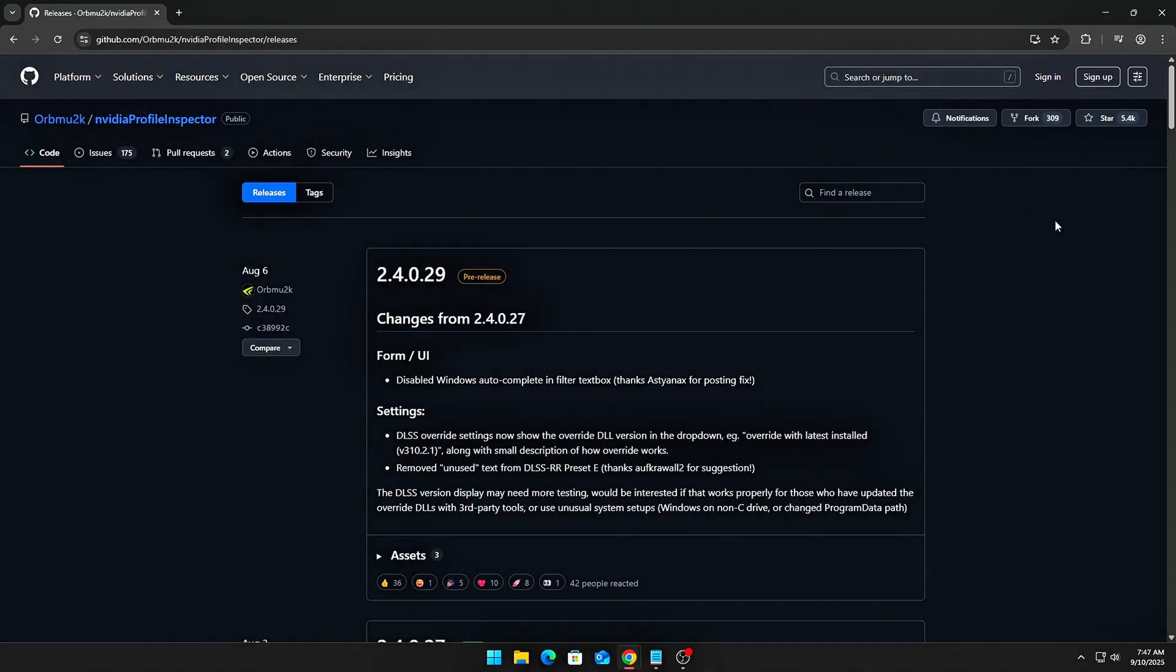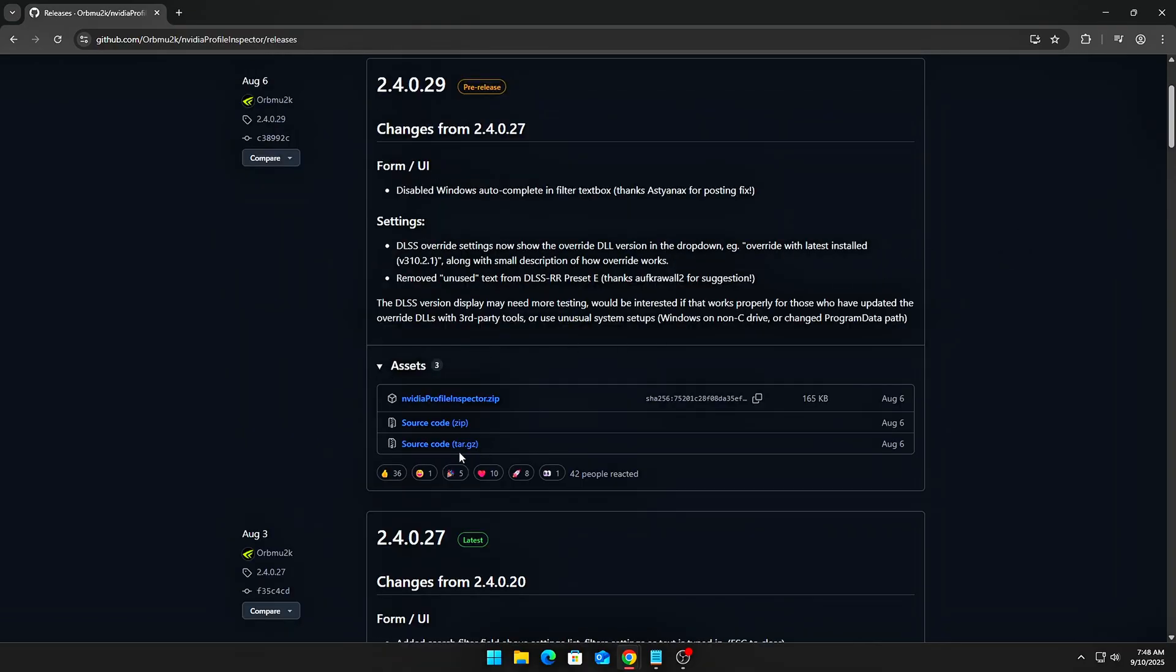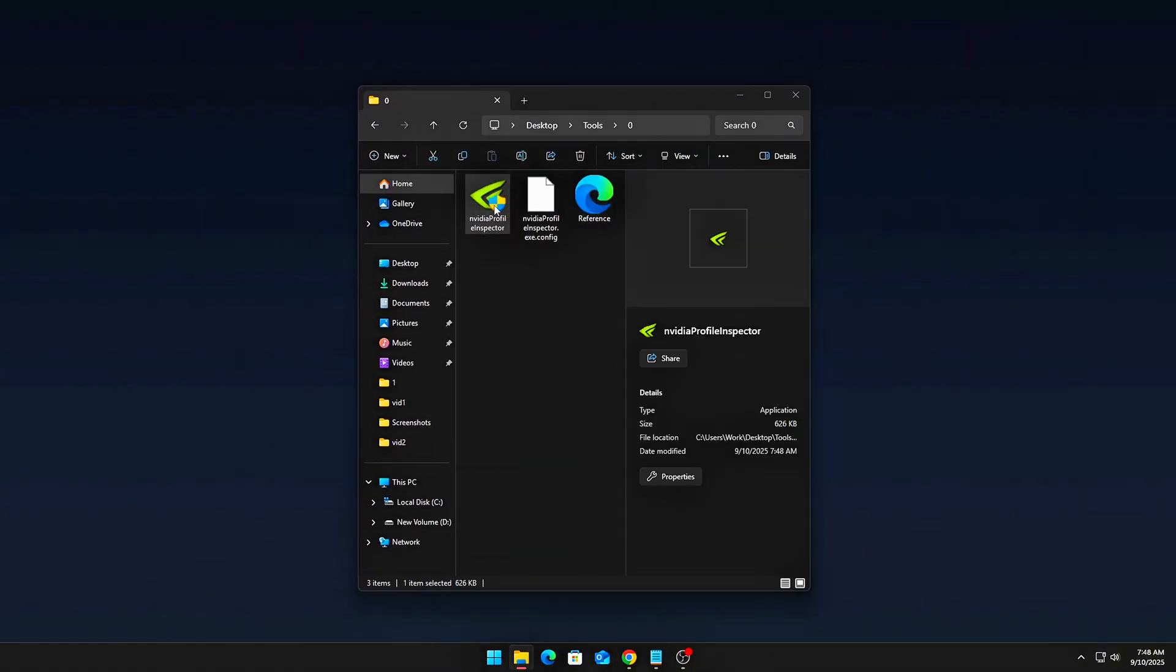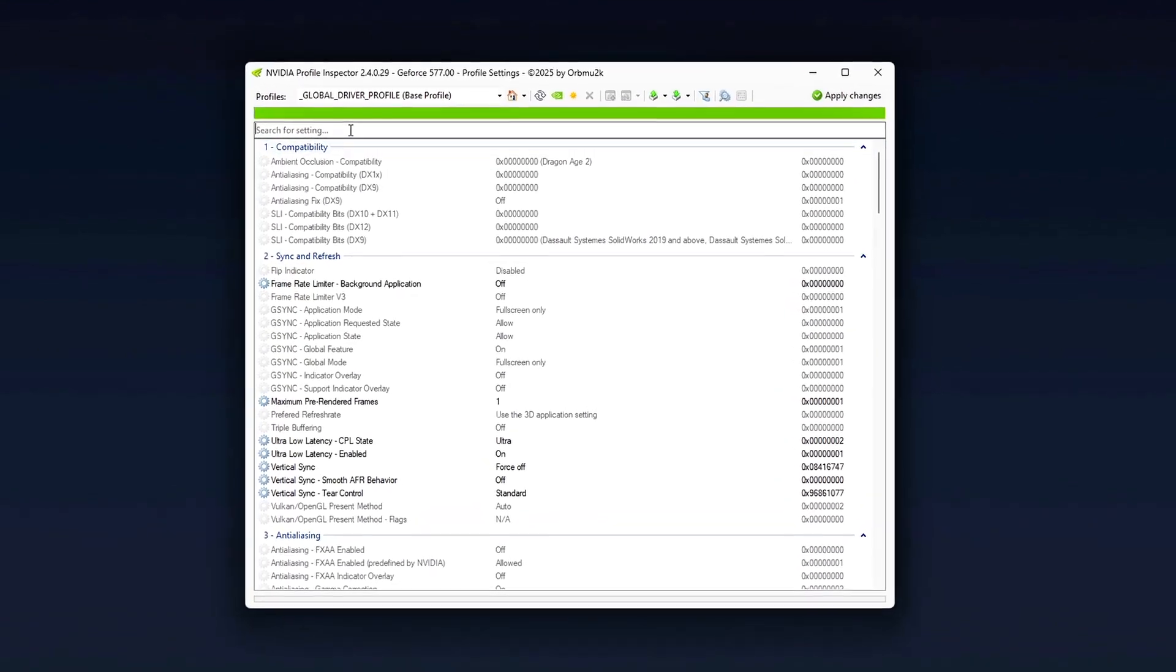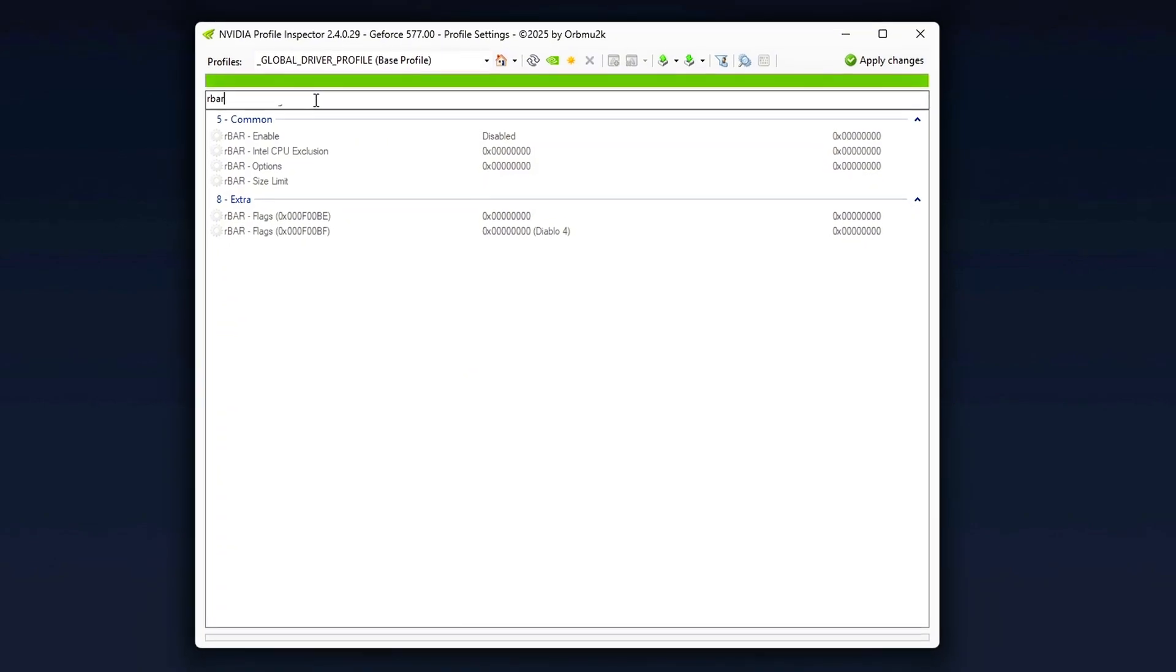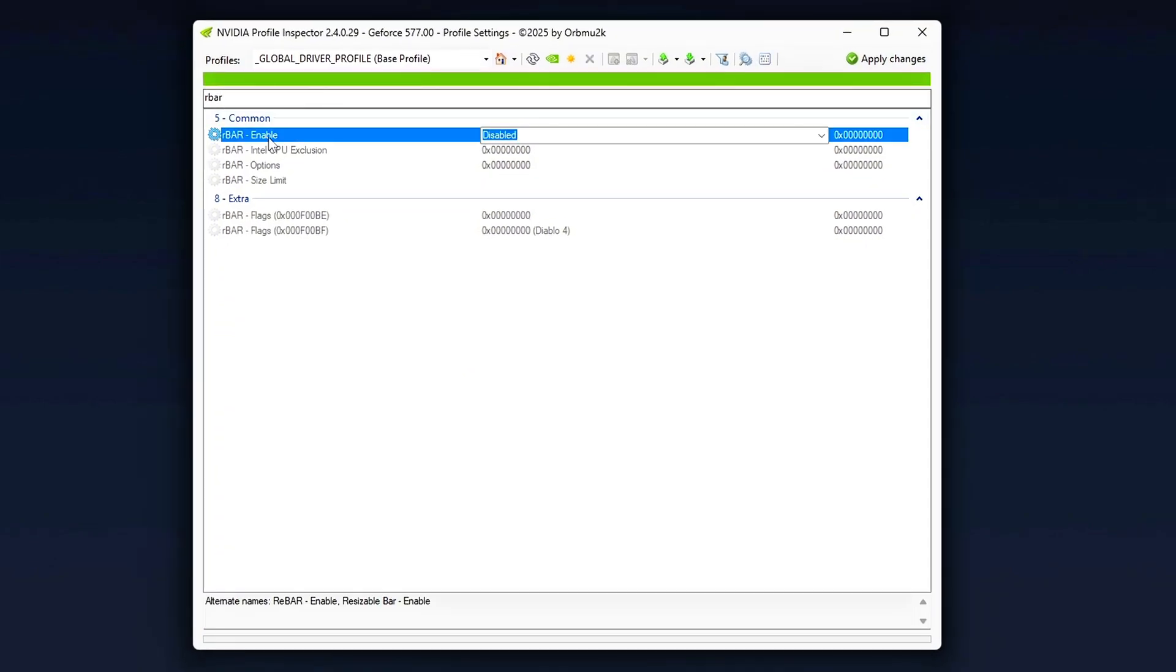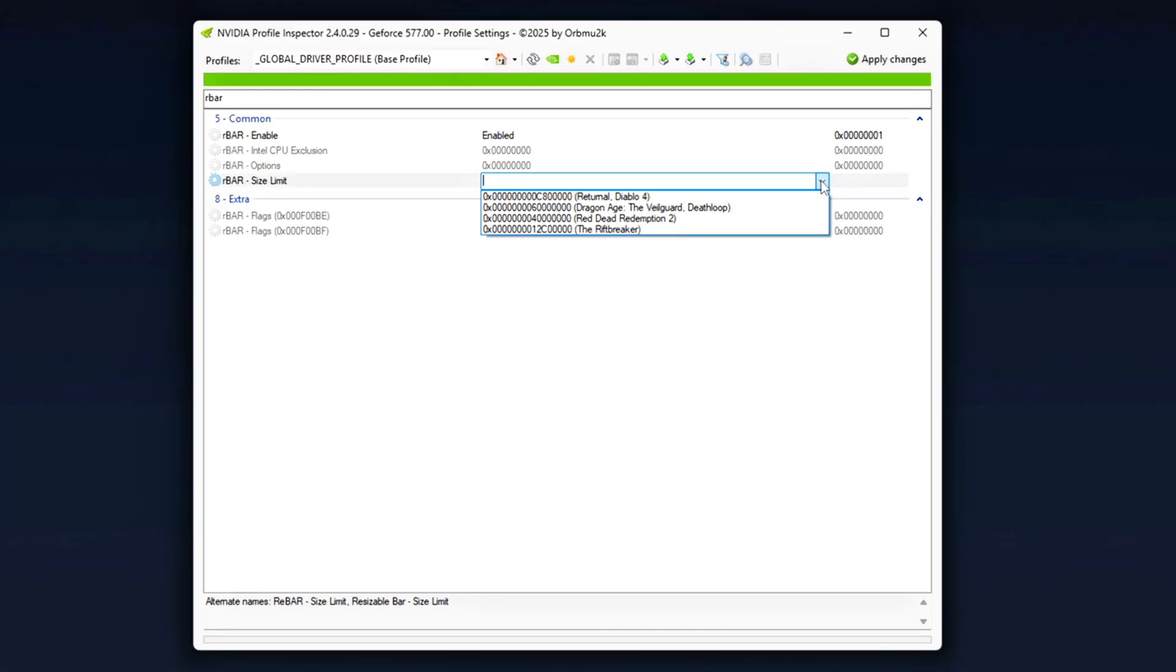First, download NVIDIA Profile Inspector. This is the tool you'll need to really unlock the potential of Resizable Bar. Once installed, open it and search for your specific game profile in the list. Now, head to the section titled Rebar Feature Enabled. Change this setting to 0x1 Enabled. This is where you activate the feature in the profile. Next, you'll need to adjust the rebar memory limit to match the amount of VRAM on your GPU.